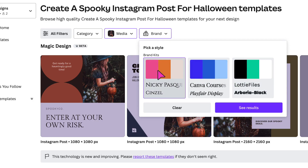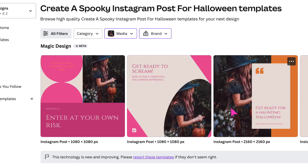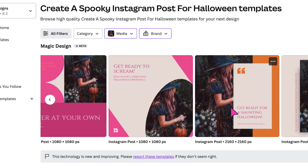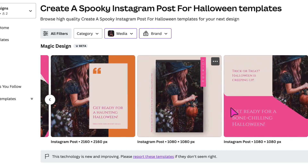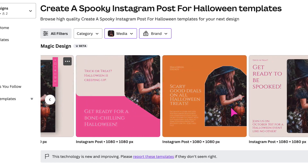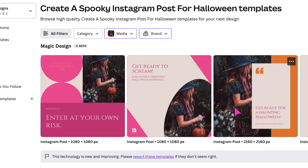I'm going to select my own brand kit and then click See Results. Within just an instant, Canva has changed all the colours to my own brand colours. At this point, if you don't like what Canva has generated, you can't go back to the previous templates. However, there's a little workaround which I'm going to show you in just a second.